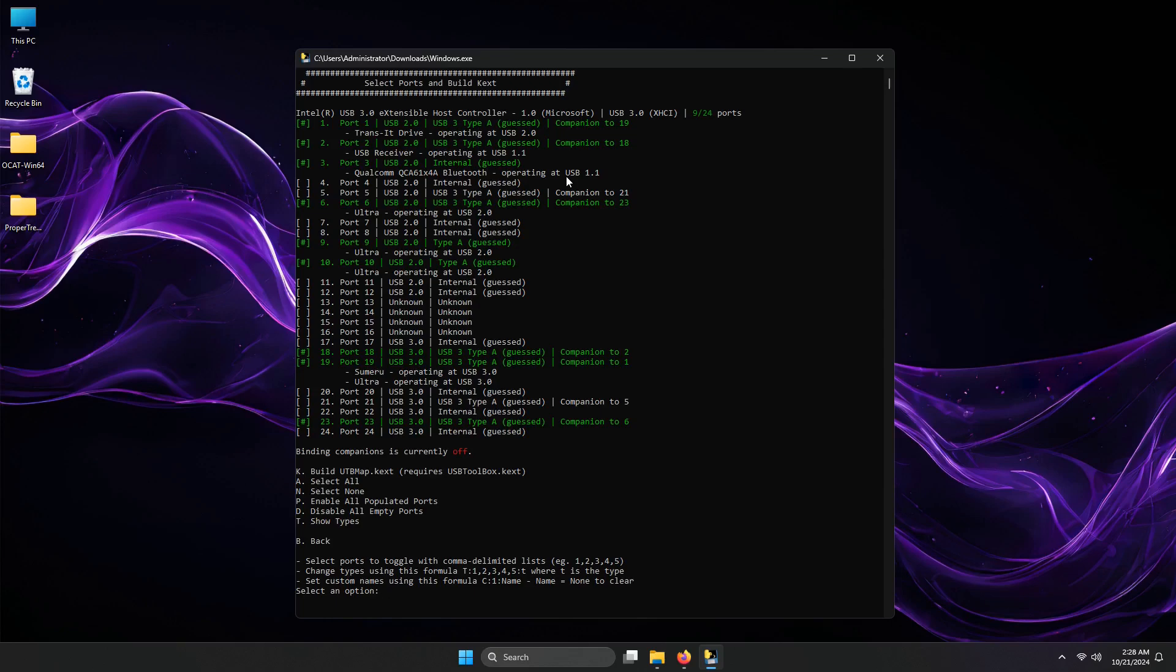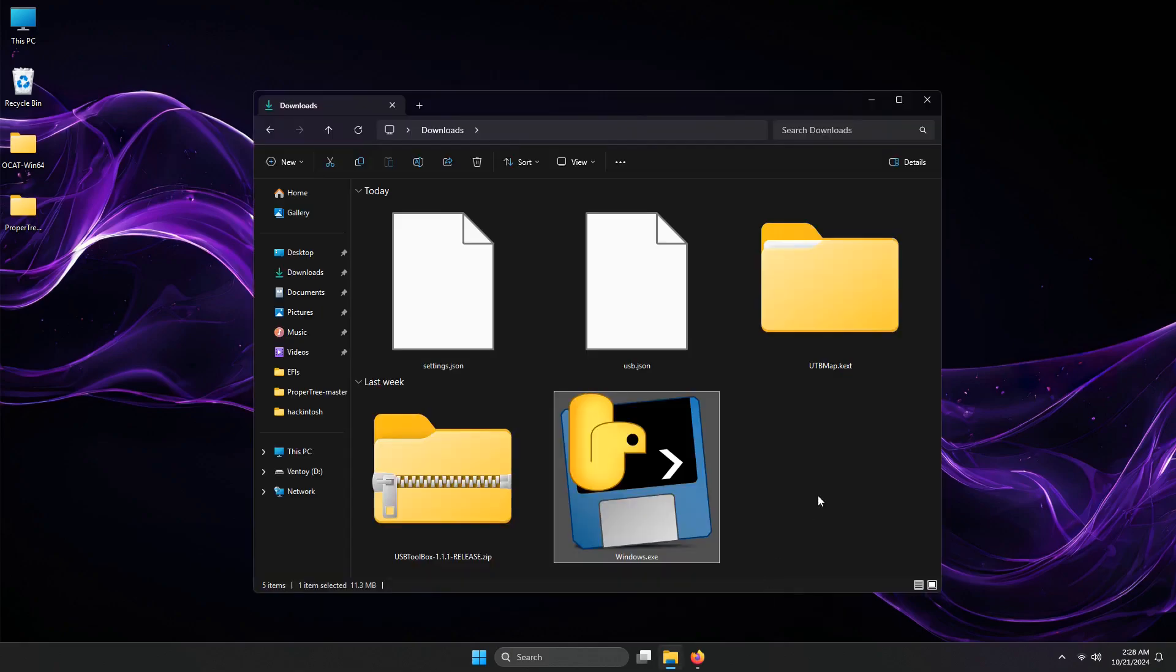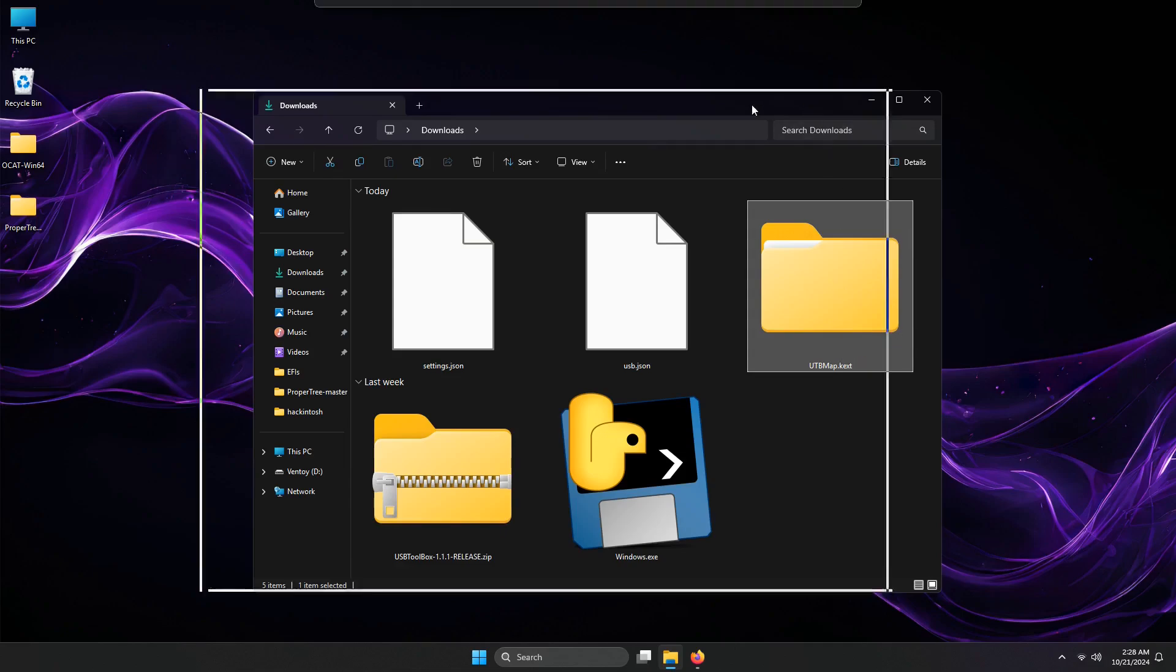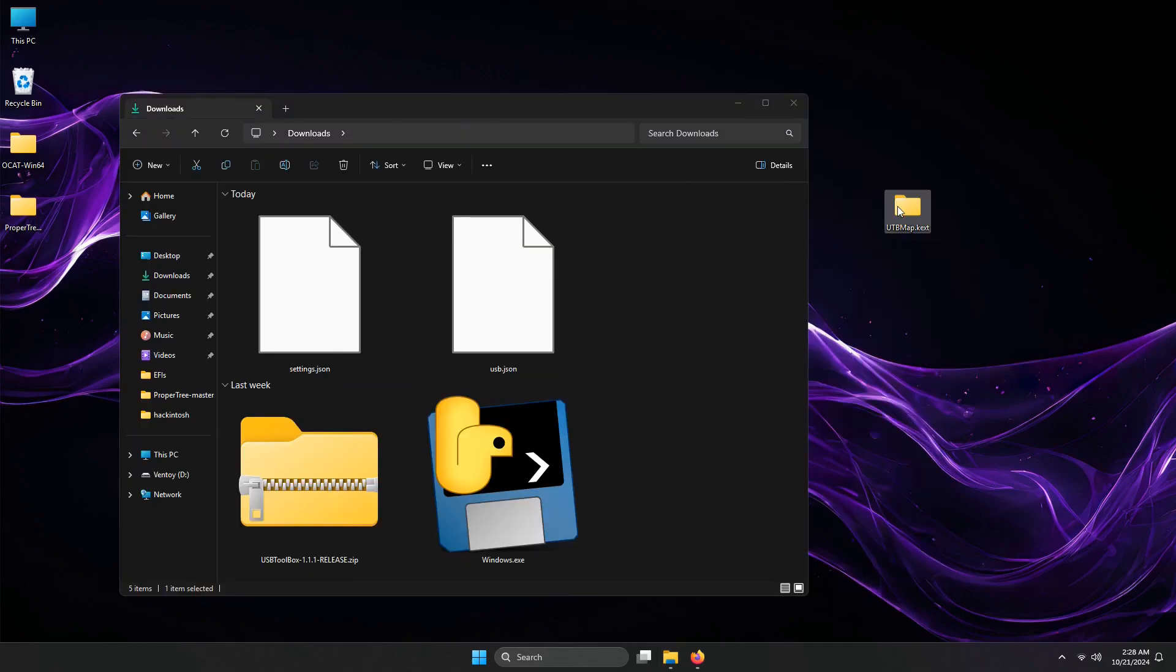Typing letter K to proceed on making the UTBmap.kext. Now it's done. Here is the kext file located on my computer. You can now close this terminal window. Here is the UTBmap.kext generated. I will move this into my desktop for easy access.